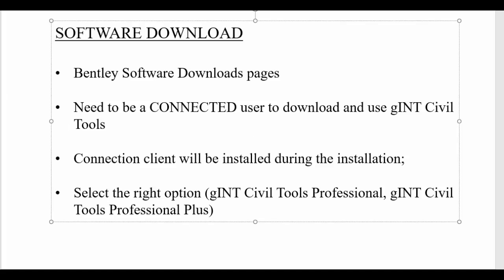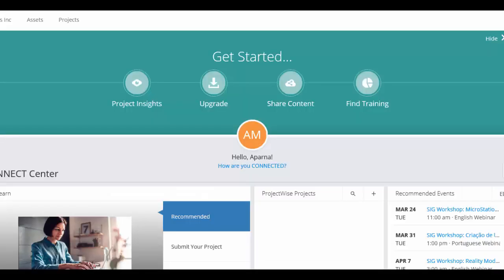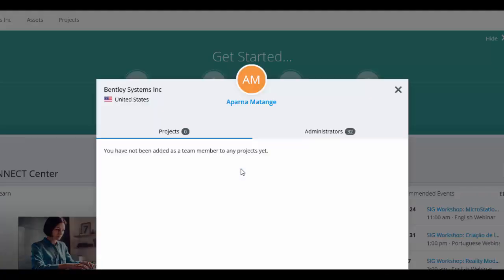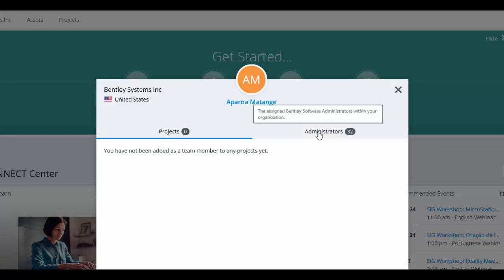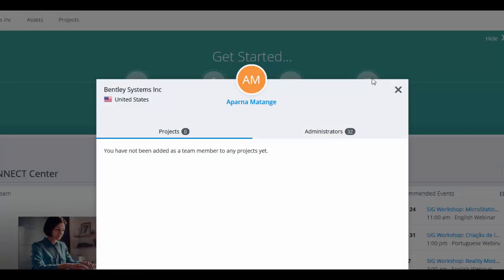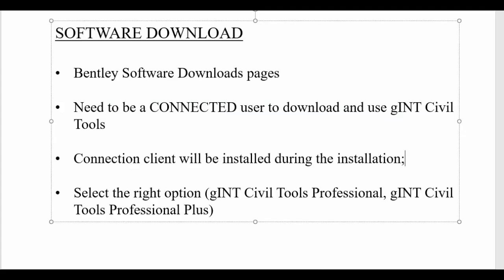A list of your administrators can be seen by going to your Connection Portal. Once you come to the Connection Portal, click on your name, and you will be able to see the list of administrators that are assigned to your company. Connection Client has to be installed before or during the installation process.